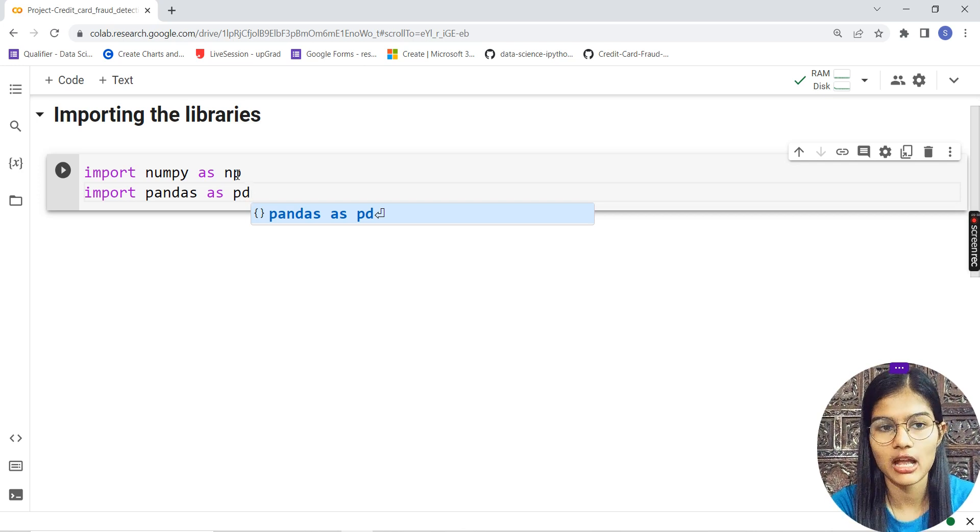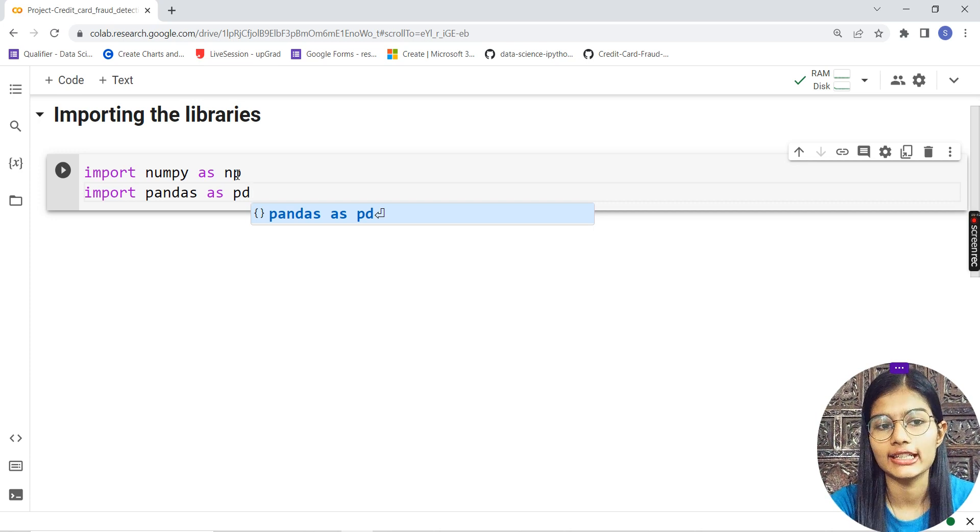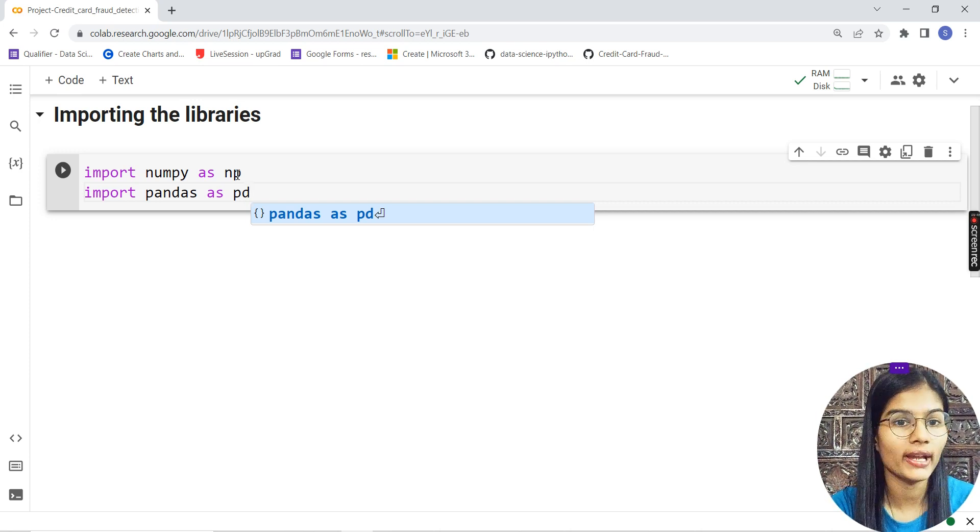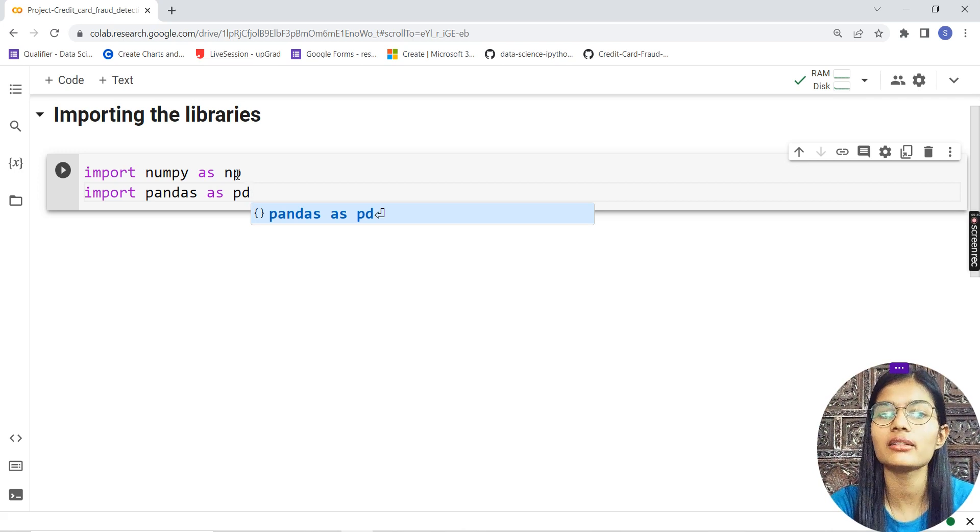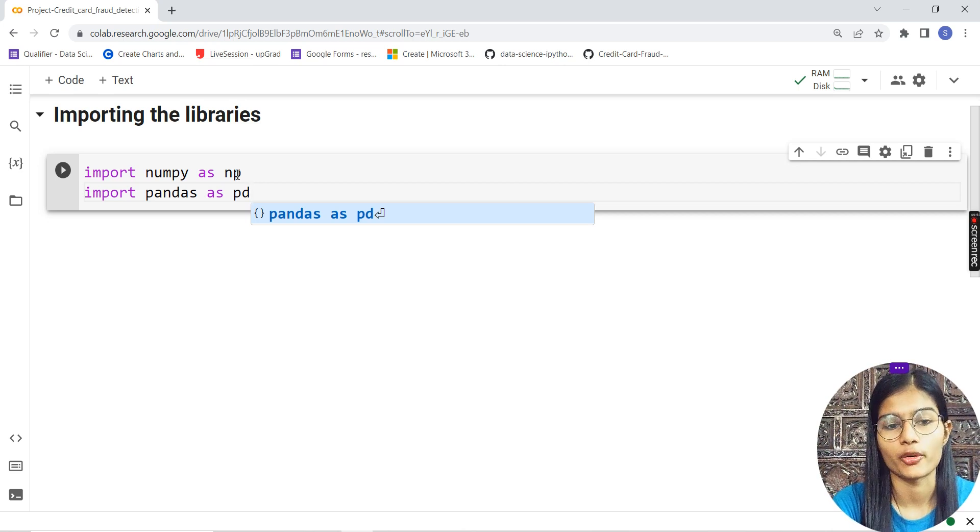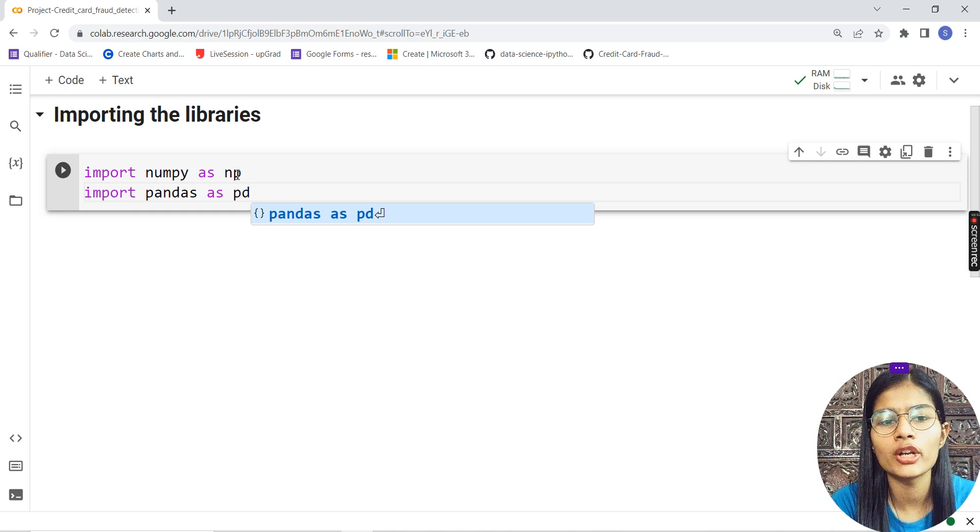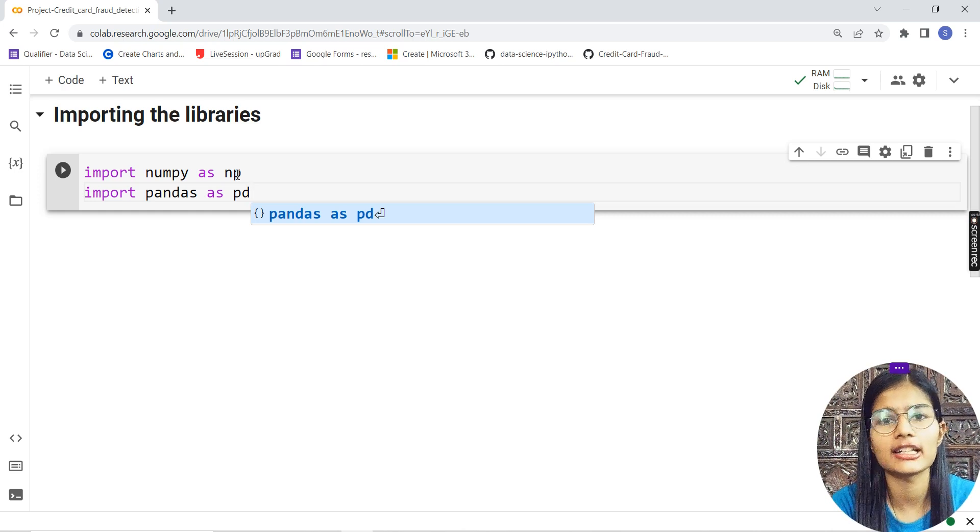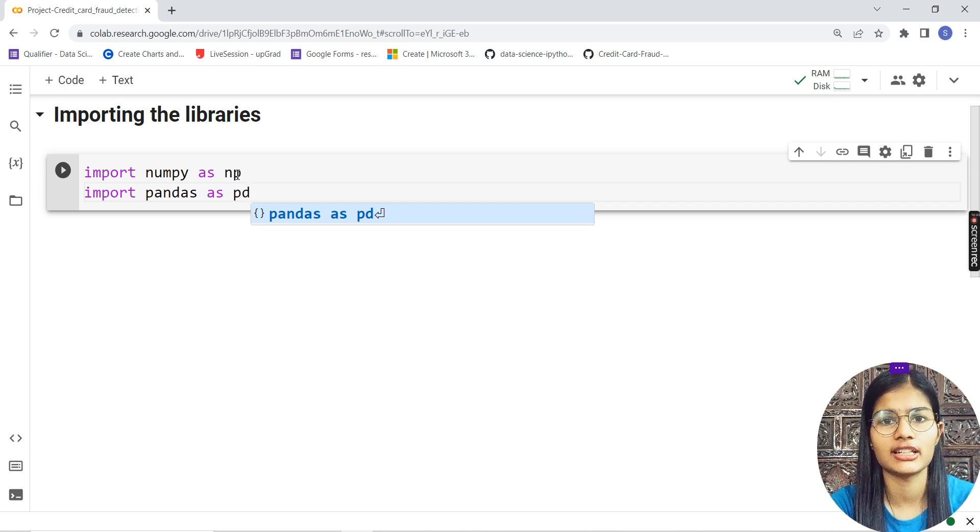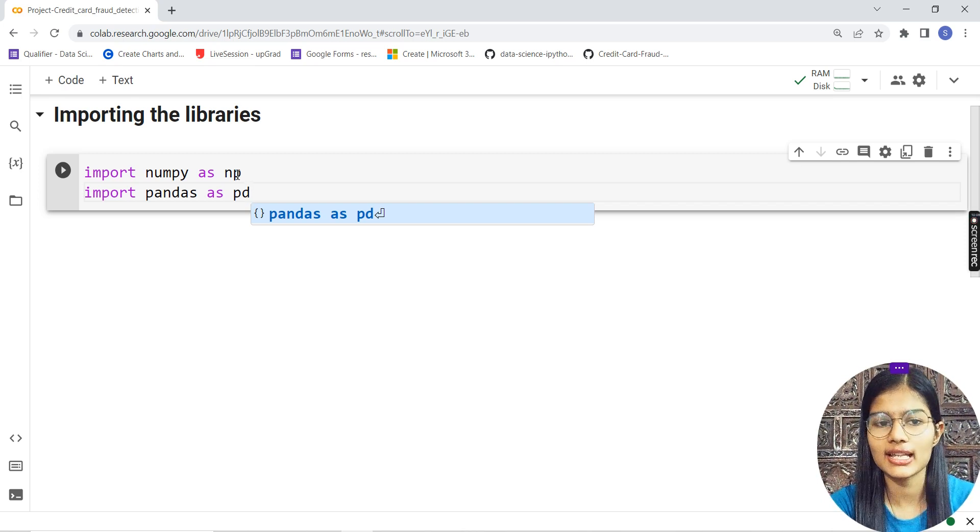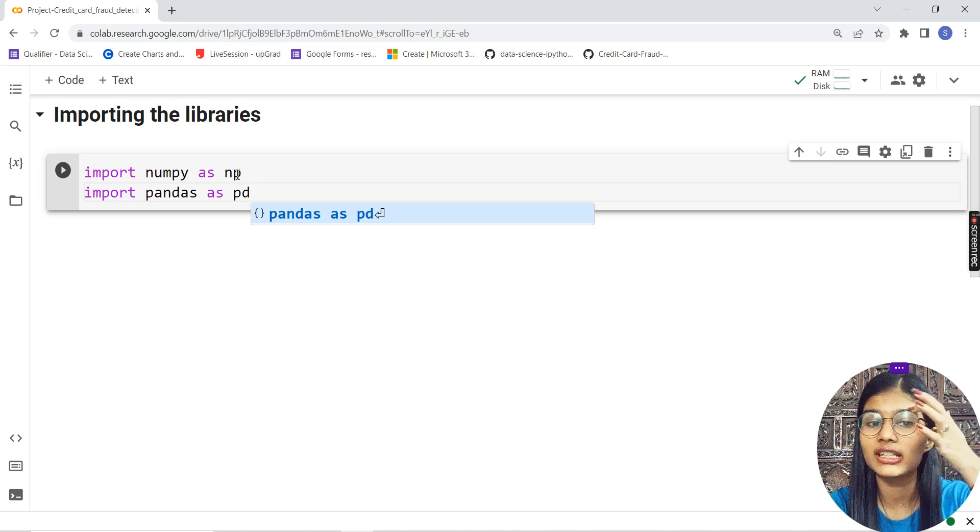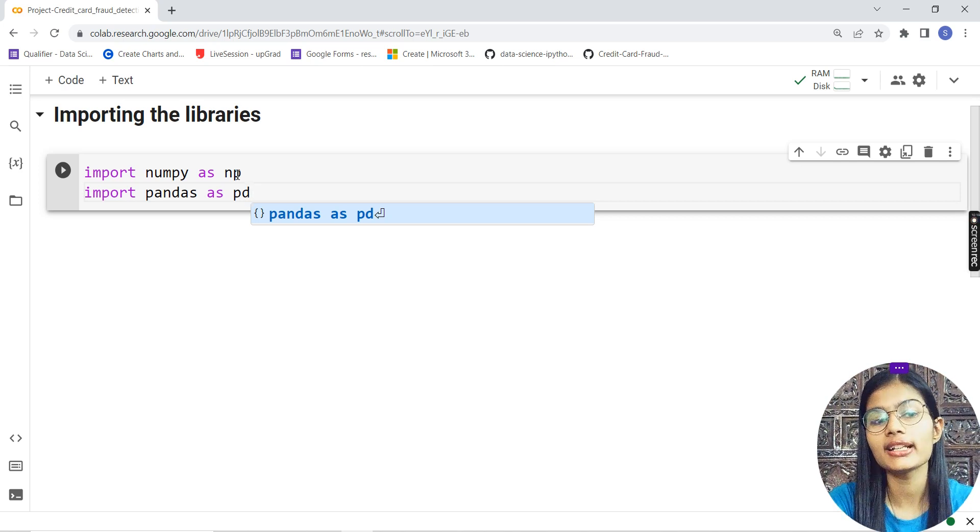There's a standard method followed by everyone. We import a library and give it a standard short form. For numpy, the standard name is 'np,' and for pandas it's 'pd.' There's a standard way to write programs.